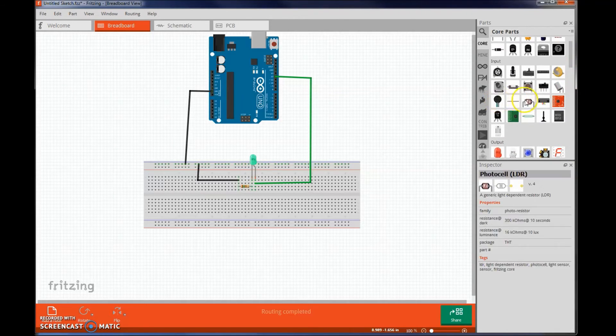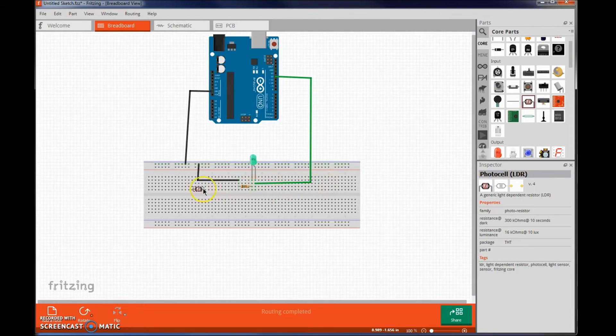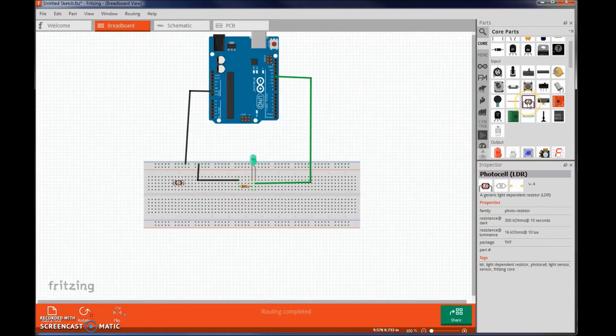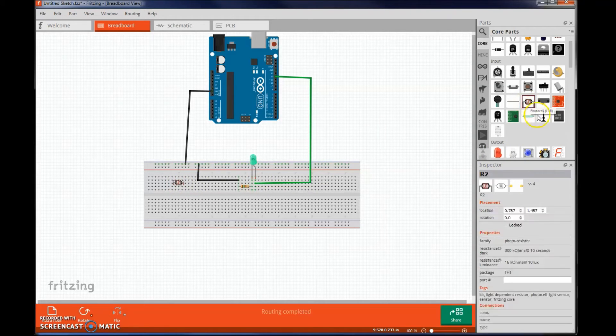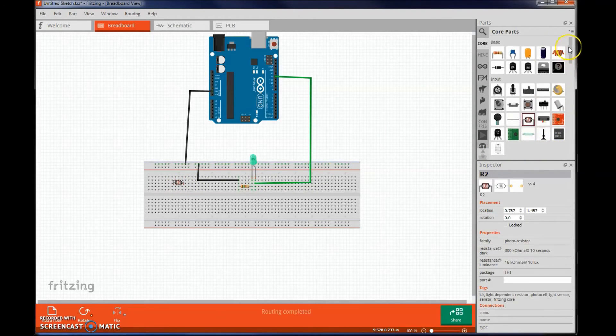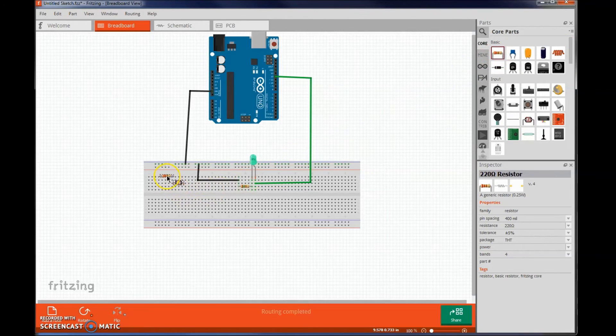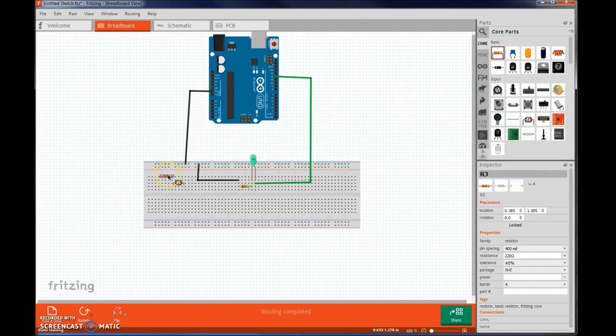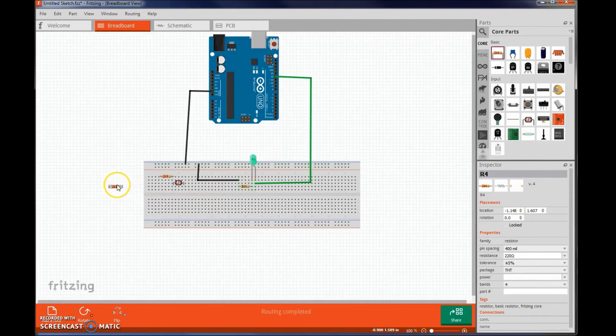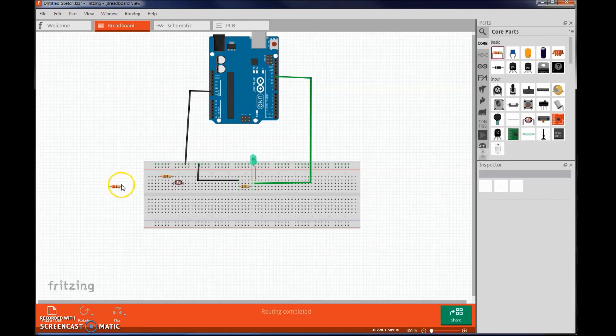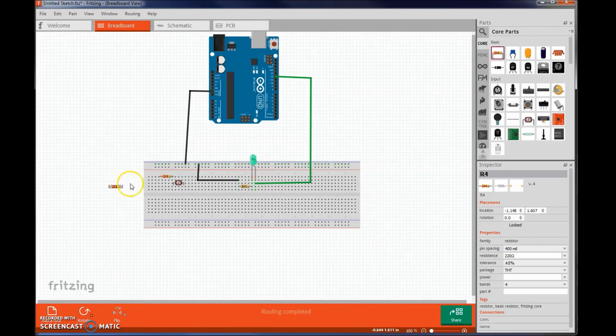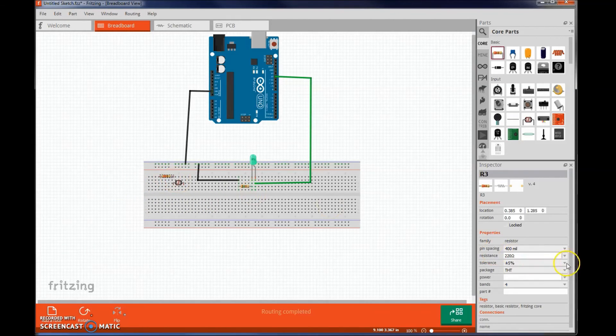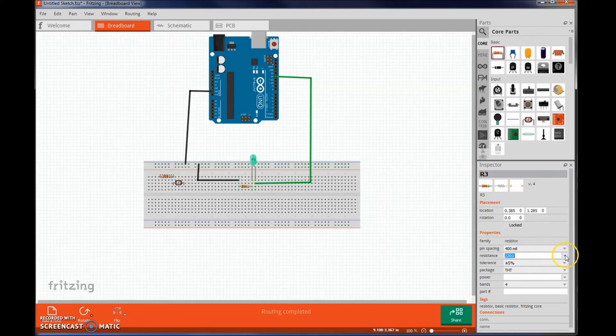After searching around we find a photosensor. Let's bring that over here. If you hover over the object it does tell you what it is. Let's go back and also add another resistor here. You can even click on an object and copy paste it if you simply want more of that same object. So let's change this one to a 10K resistor.